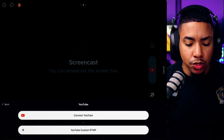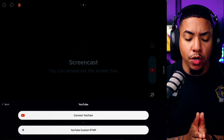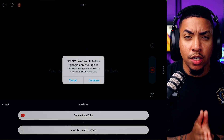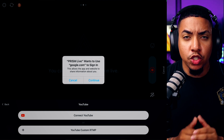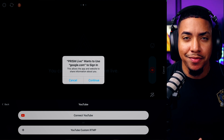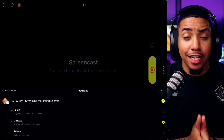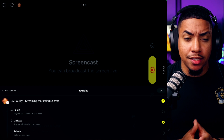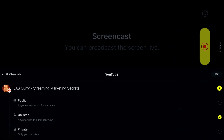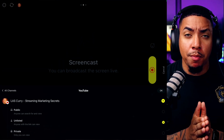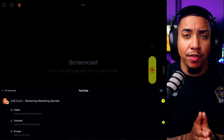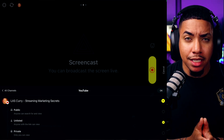This is how we're going to connect our YouTube channel. Select that, then go ahead and select YouTube. We want to use Connect YouTube, so go ahead and get logged in. Once you get logged in, you're going to see new options on the screen — an option for Public, Unlisted, and Private.